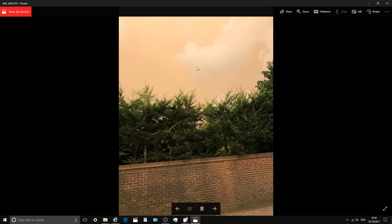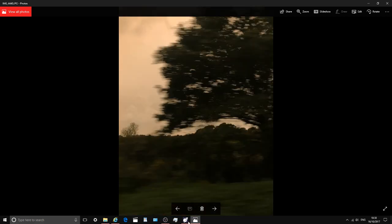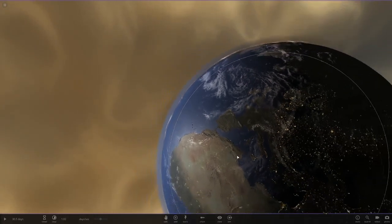Apparently the dust causes shorter light wavelengths — the blue light — to scatter, making the sky appear red or orange. All this dust and sand shortened the blue wavelengths from the sun. Blue light gets scattered, making it appear a red color. It's pretty amazing stuff.